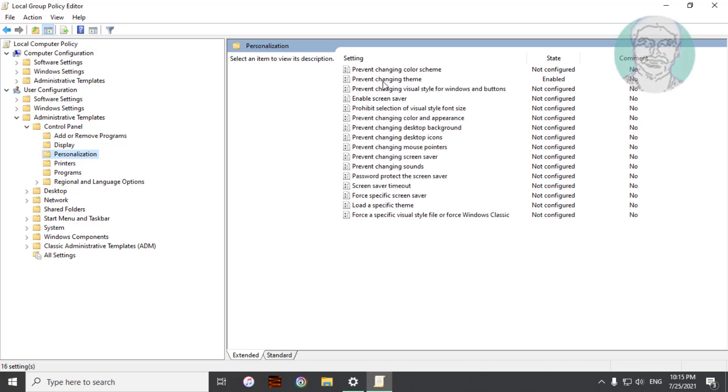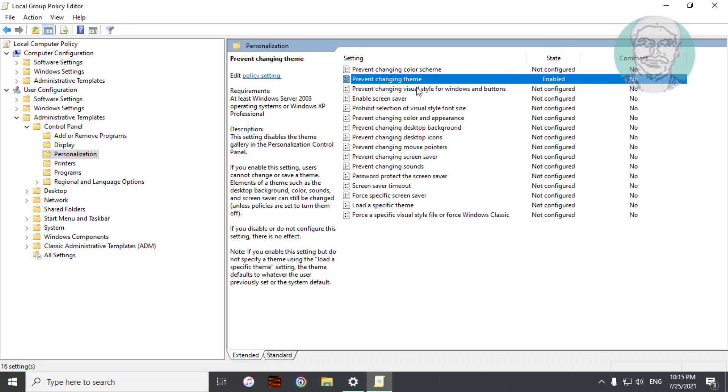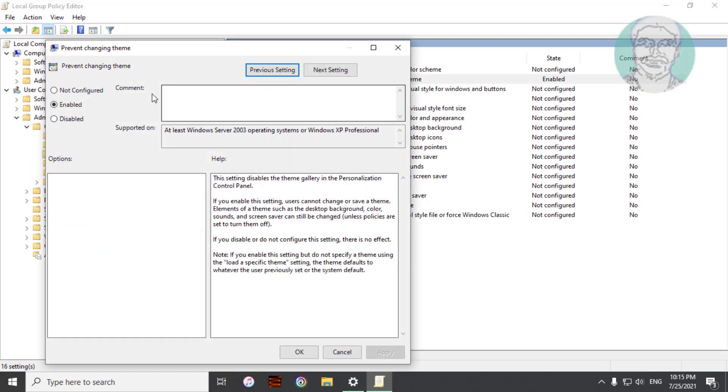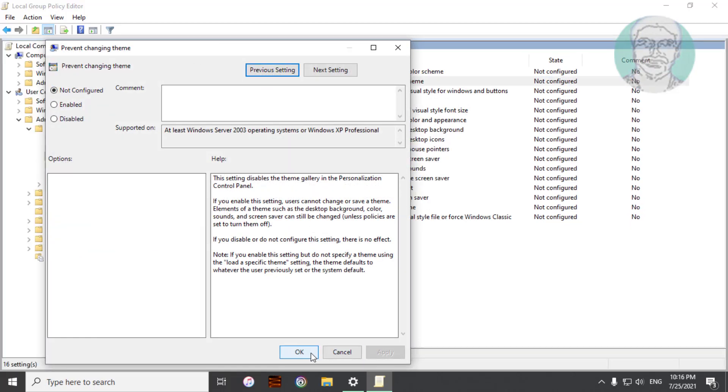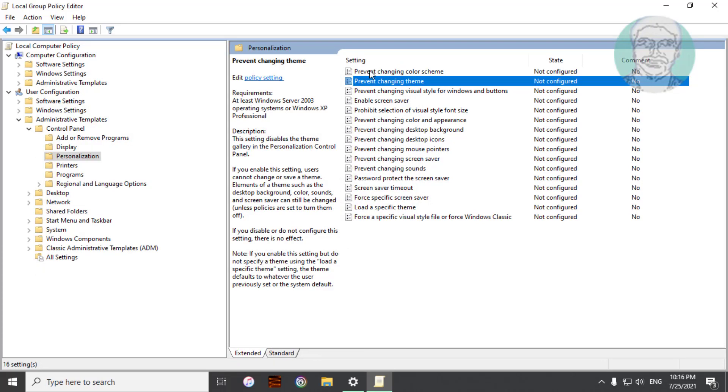Open Prevent Changing Theme. Check Not Configured. Click Apply, OK.